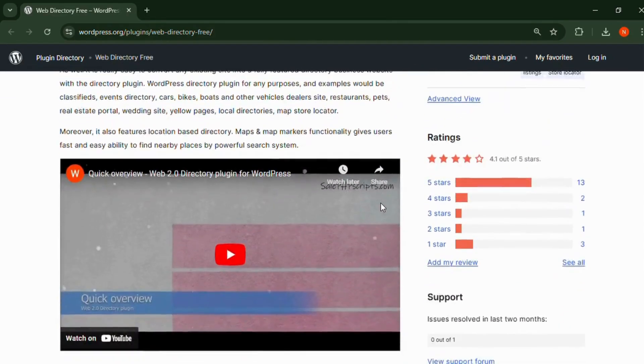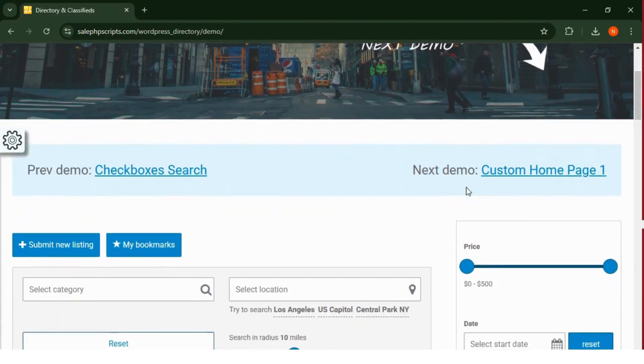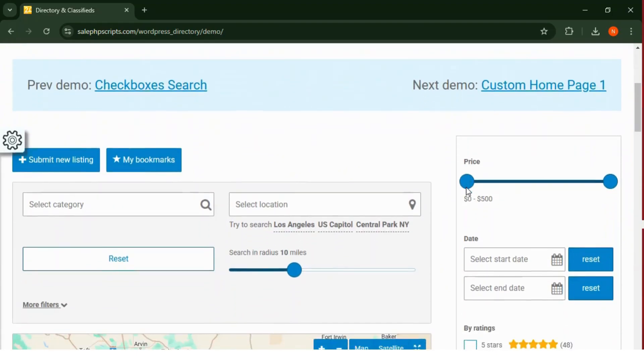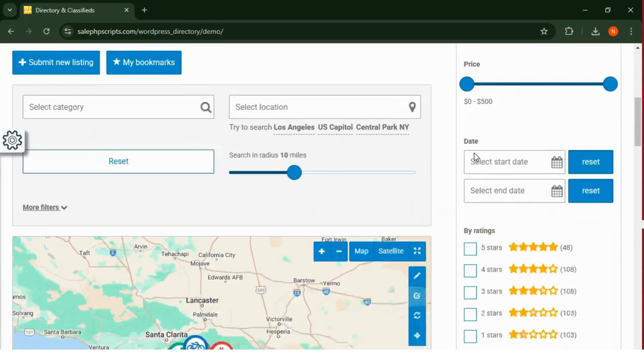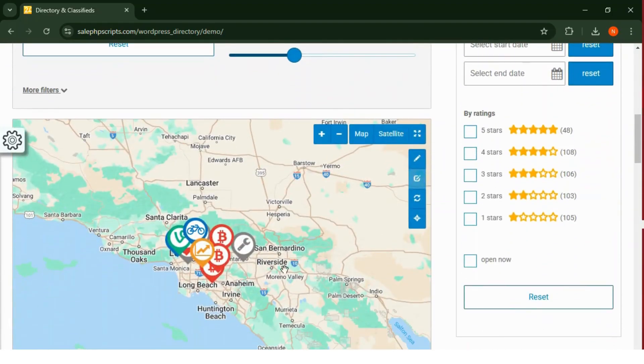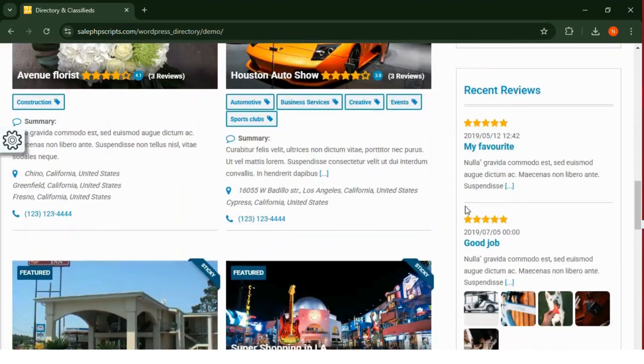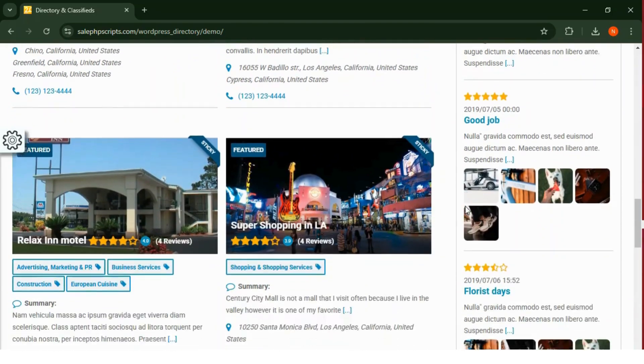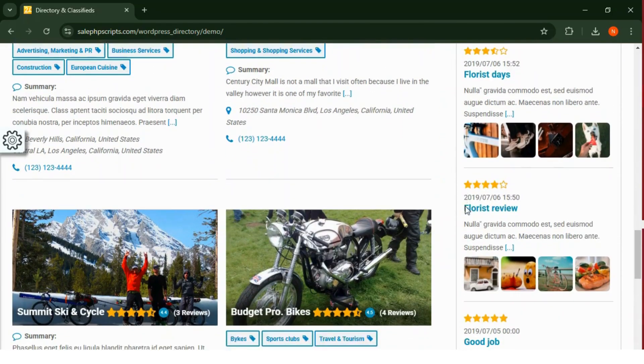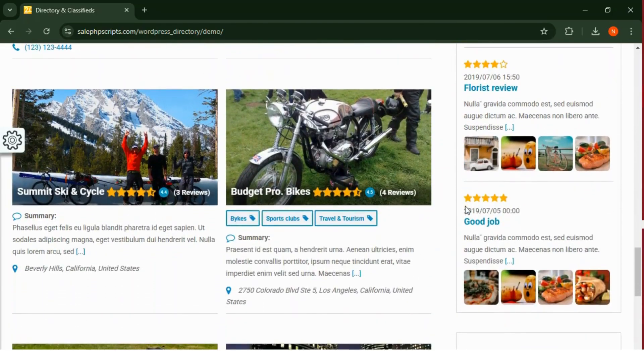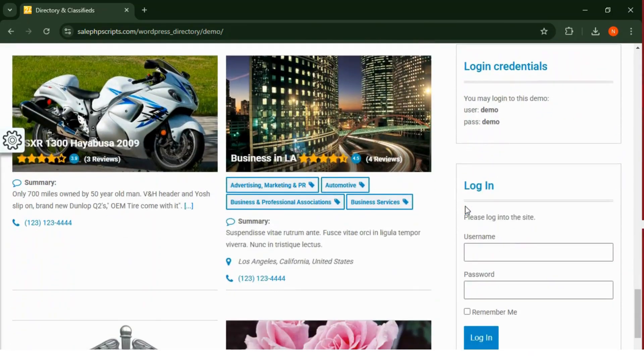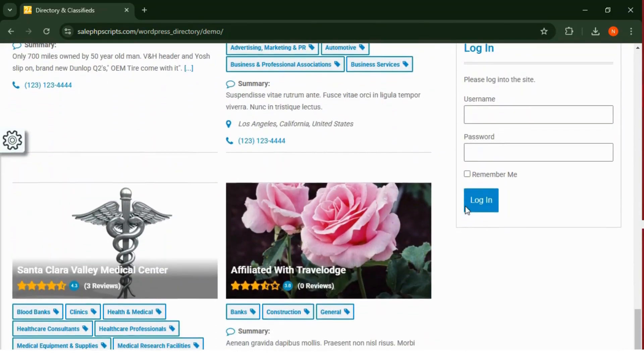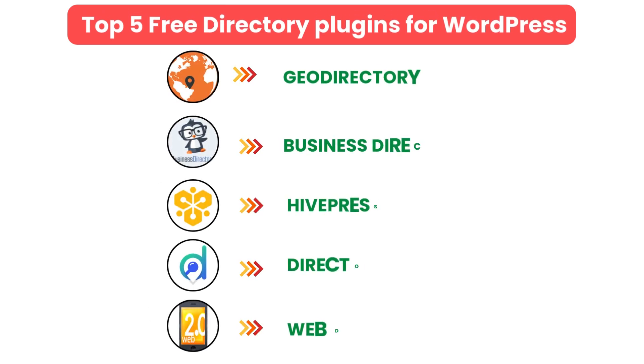Number five: Web Directory Free. Web Directory Free is a lightweight yet effective plugin for creating basic directory sites. It's perfect for those who want a straightforward solution without any extra complexity. This plugin provides essential features like customizable categories, multiple layouts, and simple listing management, making it user-friendly for beginners.